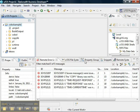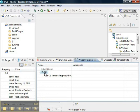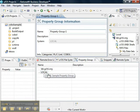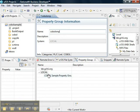To resolve that problem, we'll go to the property group view, and under our local property groups, we'll right-click on local and create a new property group. We'll call the property group the same name as our local ZOS project.